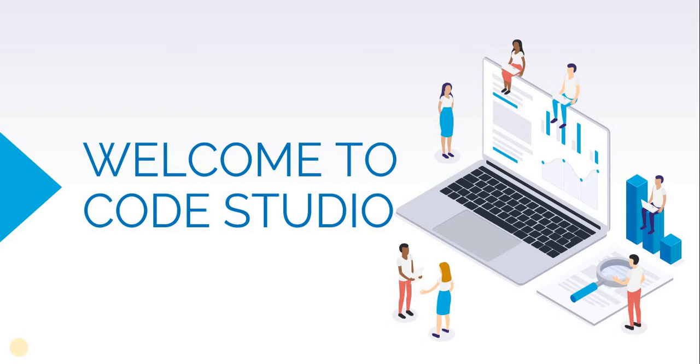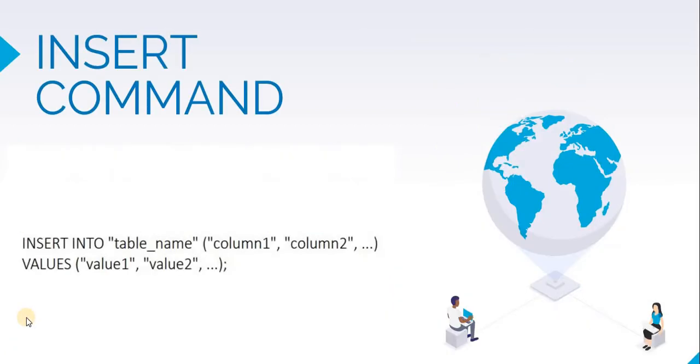For that, we'll use the INSERT INTO command. The syntax of this command is as follows: we write INSERT INTO, then the table name, then within the brackets, we may specify the name of the columns. Specifying column names is optional, and next comes the keyword VALUES, after which we specify the values to be inserted in the record.